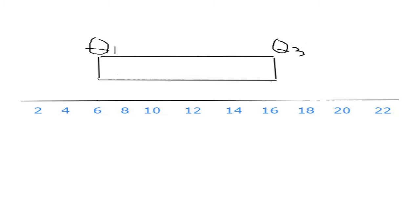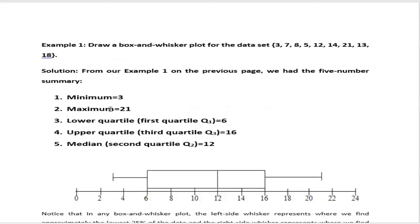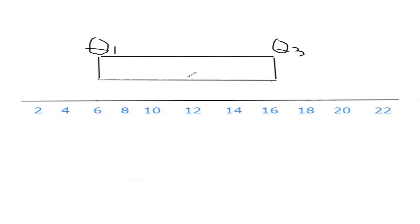The next one, we have to take the quartile 2, that is the median. Let us see what is the median there. If you go to our old slide, median is, we got already 12. Median is 12. So median is 12, make a dot here. From the dot, make a line. Median is 12. Make a line. So that is nothing but Q2.